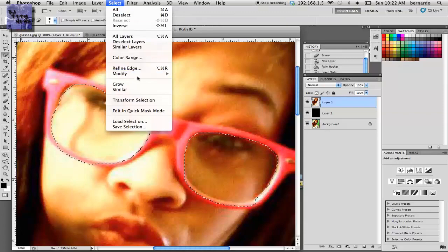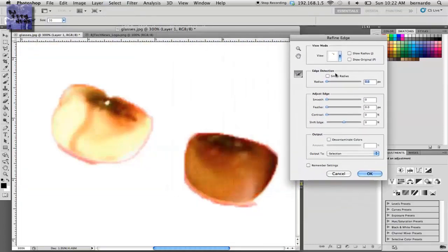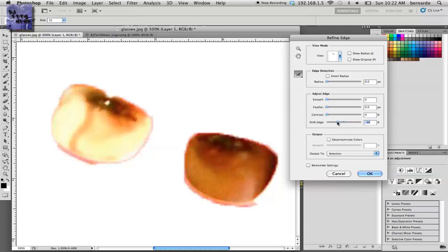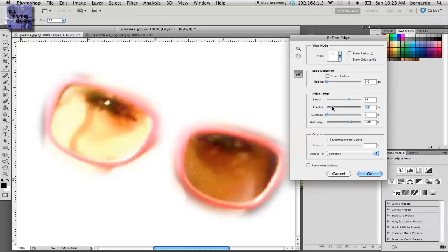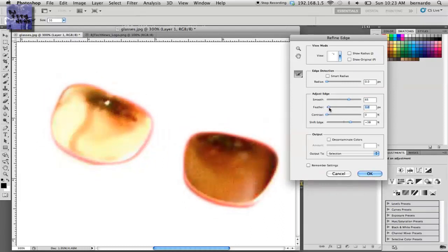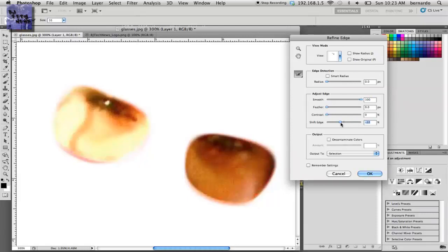play around with the adjust edge features. Mess around with the shift edge until you get something you want. Try to smooth it out as much as possible. Play around with the feather - that's a little too much. I recommend trying something a little lower than that. That looks pretty good. Add a little smooth - see how that smooths it out? Okay, that looks good.